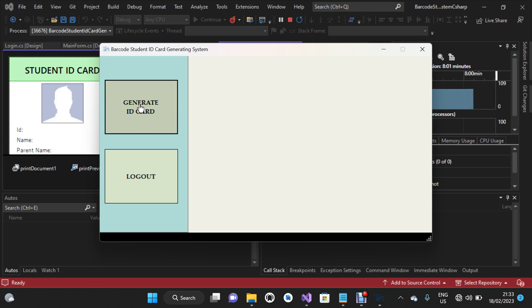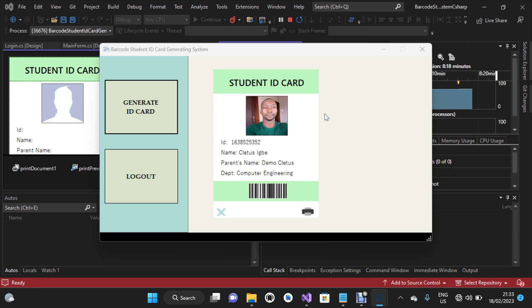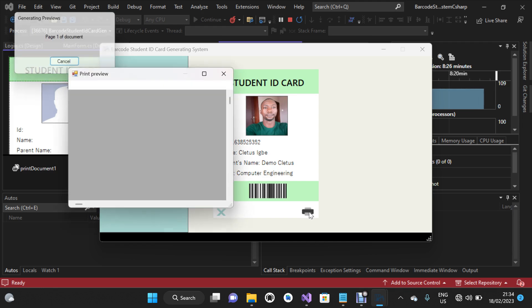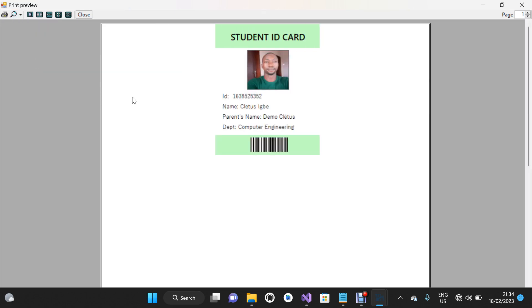I'm going to click on Generate ID Card. I've shown you this in the admin dashboard — now we're using the normal user dashboard. I'm going to scan my barcode. The ID card has been generated for this demo student. We're going to click on the printer icon to print out the ID card. This is the print preview, which helps you see the sample output of how the ID card will look when printed. Whether you prefer to print on a plastic ID card or whatever material you have, you can go ahead and do that.